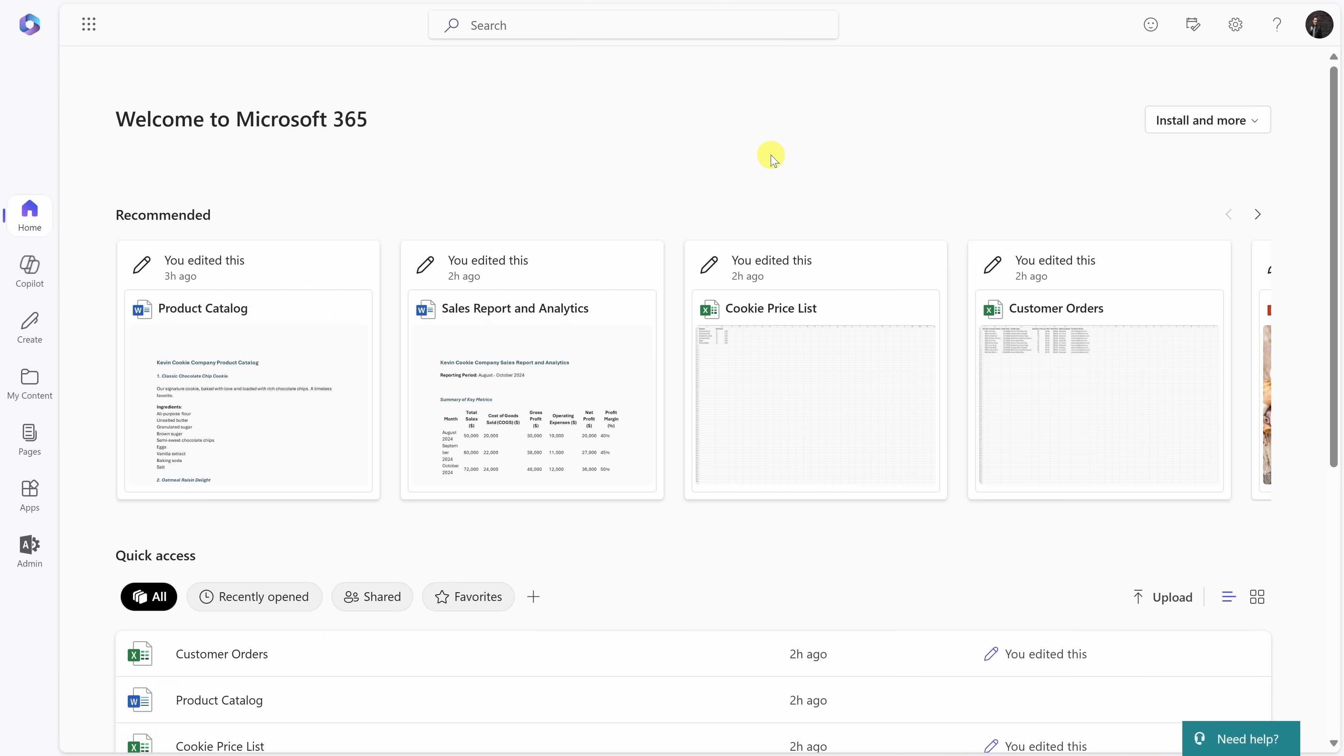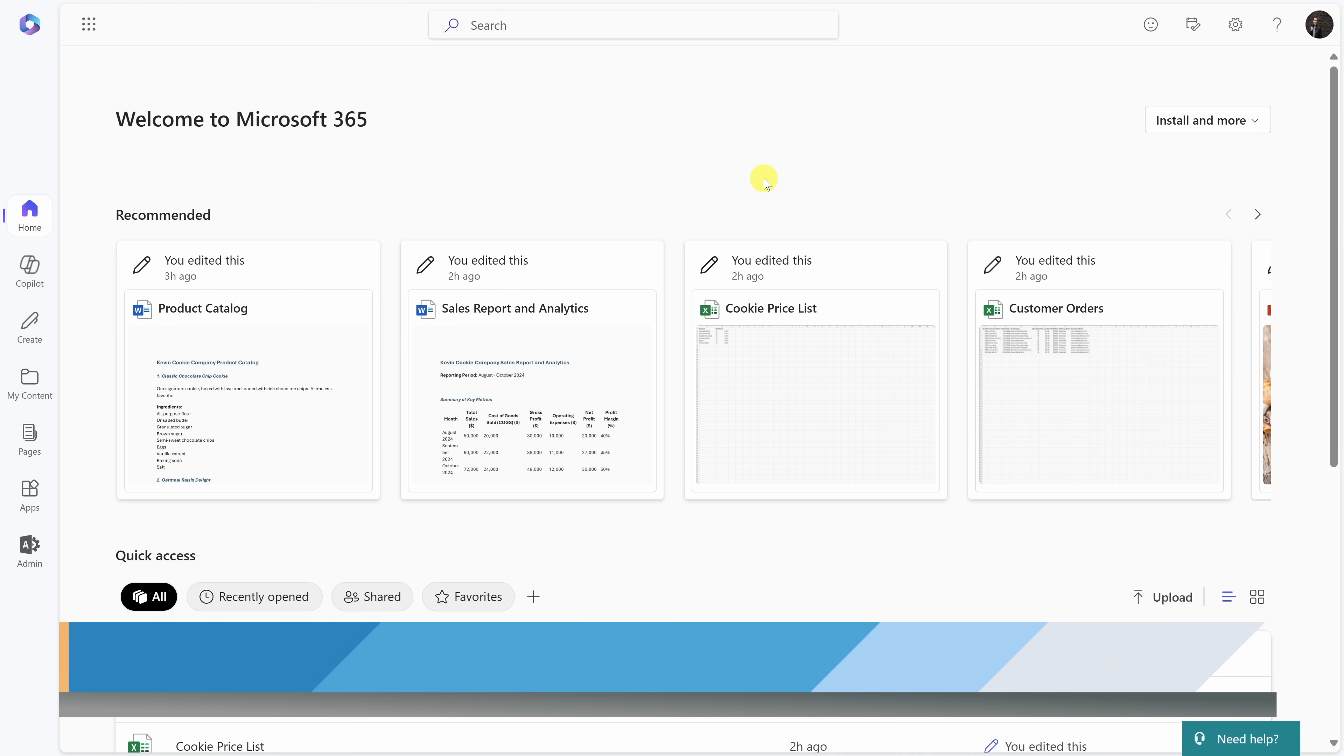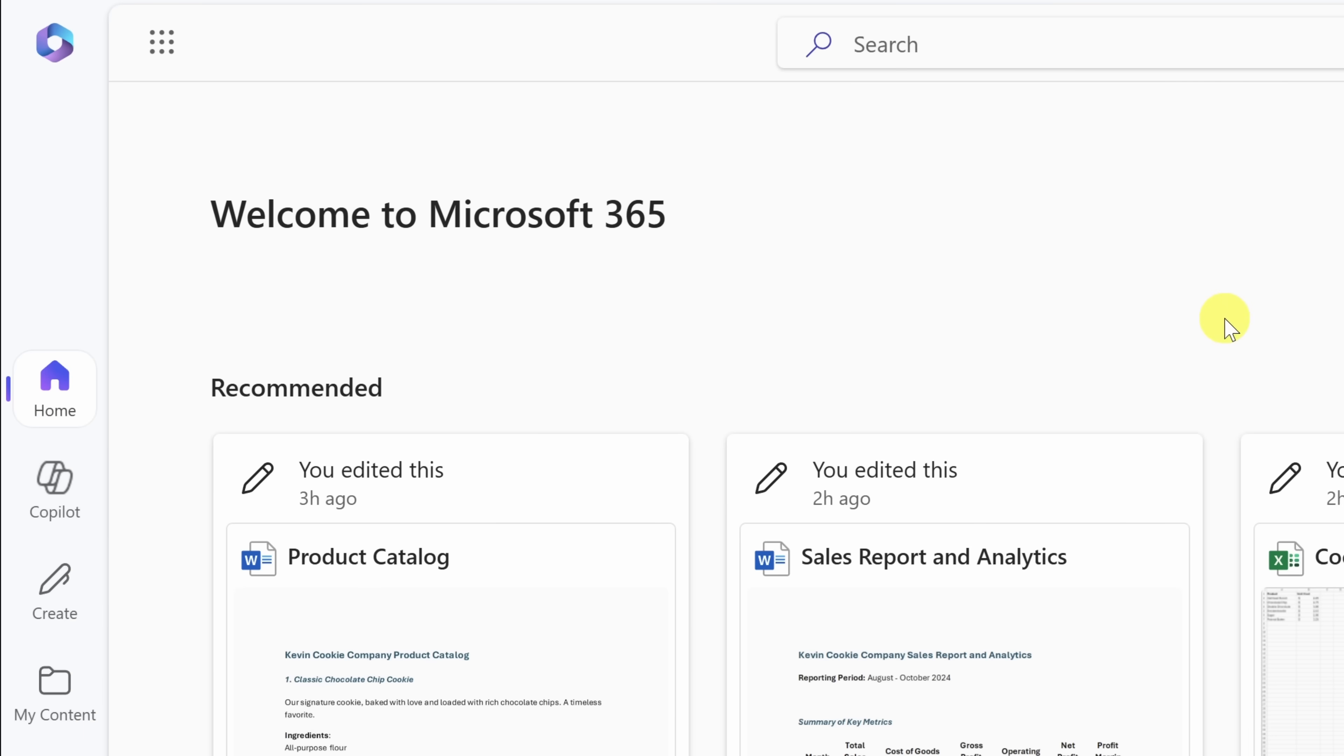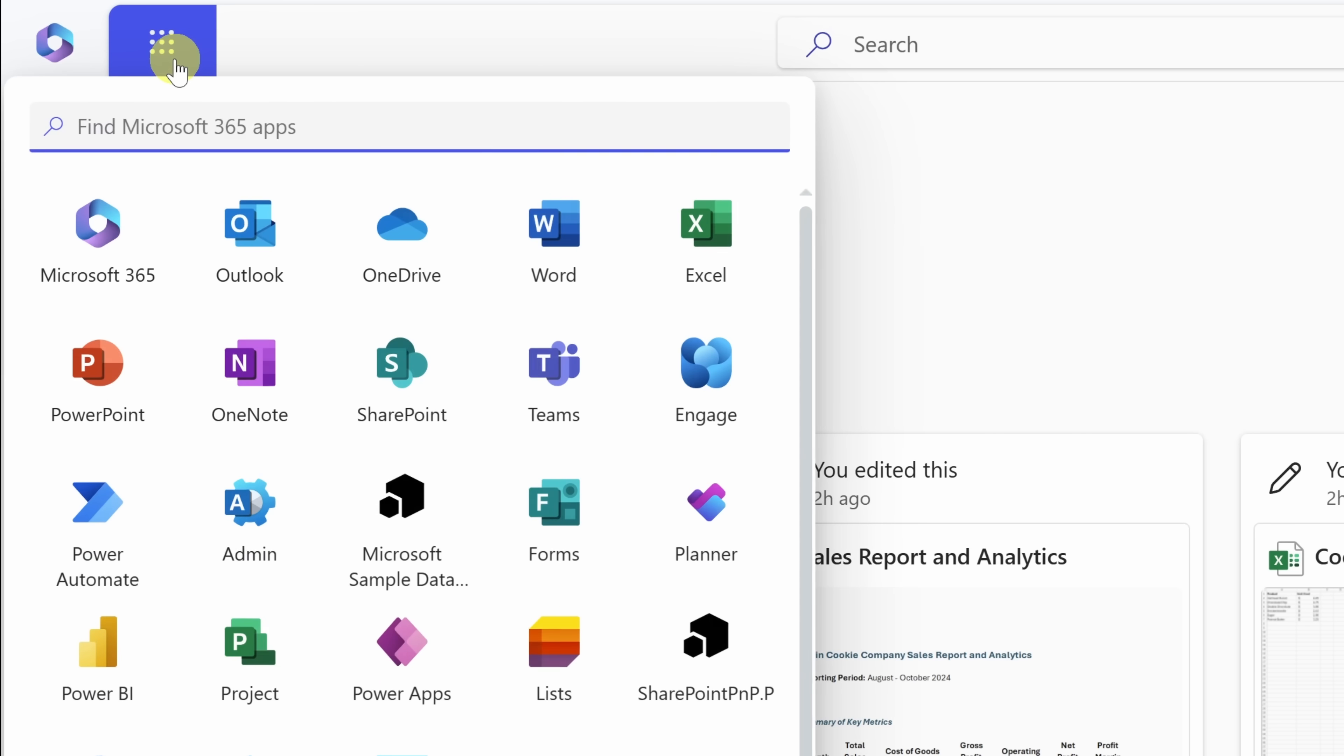To be able to create a SharePoint agent, first off, we need to get to SharePoint. Log into Microsoft365.com, then in the top left-hand corner, let's click on the waffle icon or what's also known as the app launcher. And here, you'll see all of your different apps. Let's click on SharePoint.